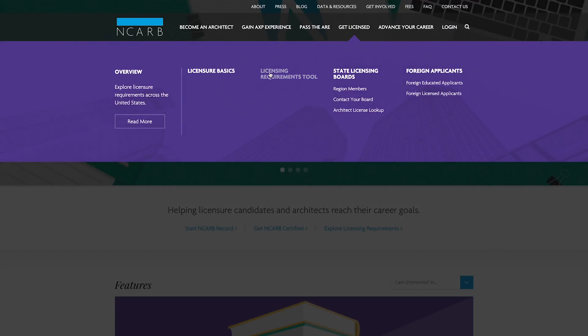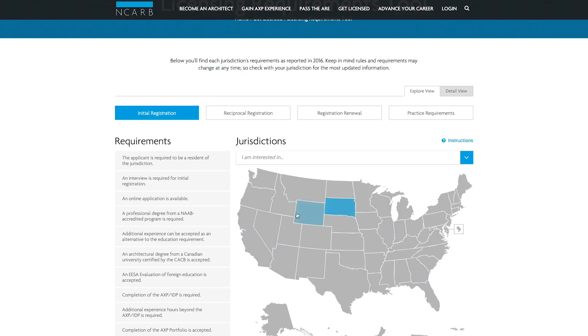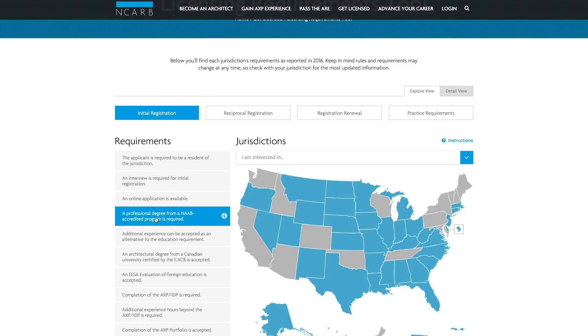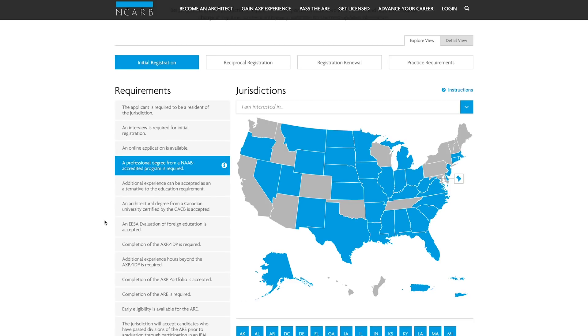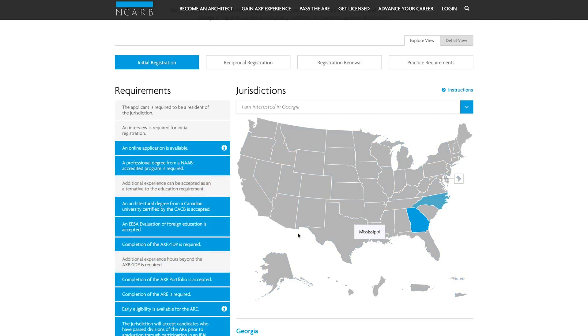I highly recommend checking out NCARB.org — they have an interactive map where you can click on different states and see the broad requirements. However, NCARB's website is not 100% accurate. Ultimately you need to go look at your Secretary of State's website to see what your state actually requires, because they are the ones who determine whether or not you get your license. Don't trust NCARB's website alone — trust the state board, because those are the ones who count.